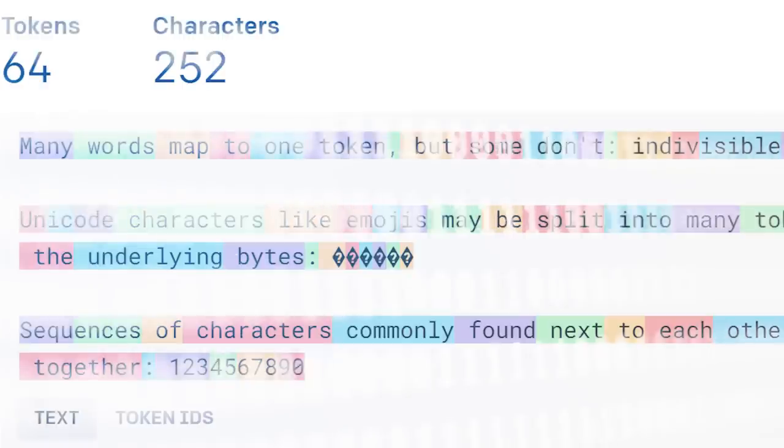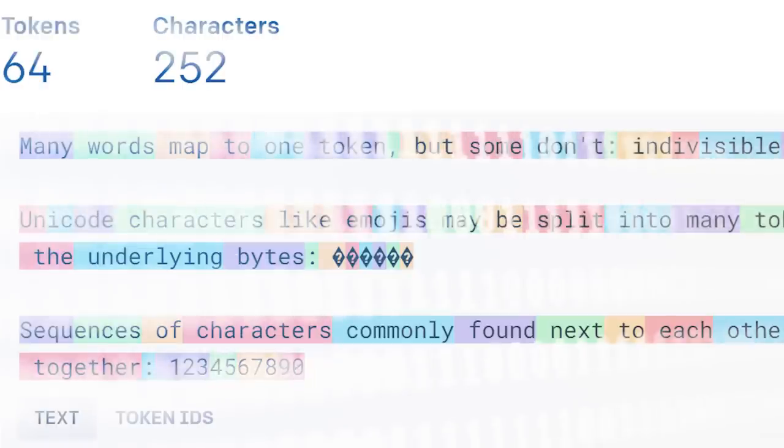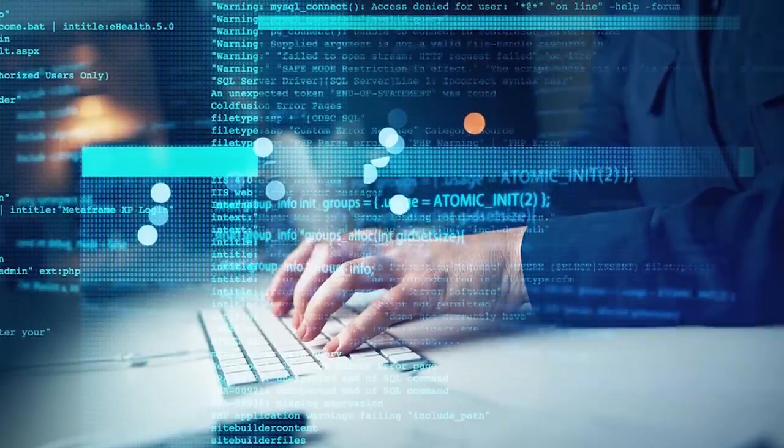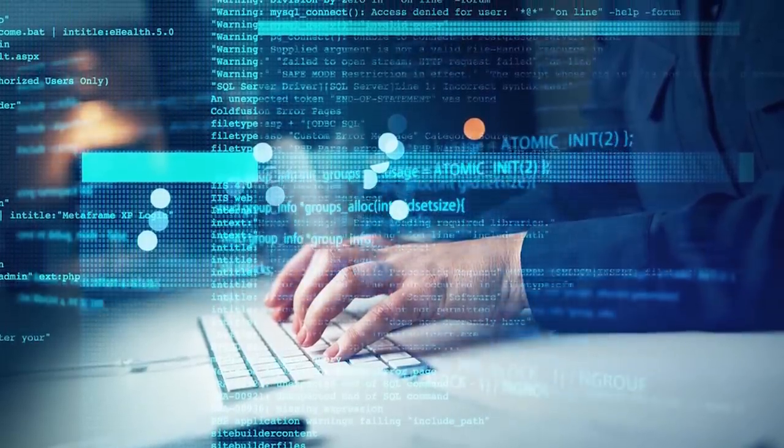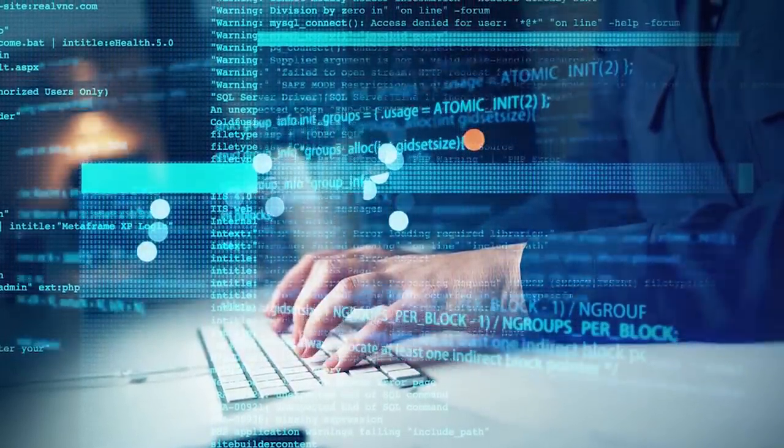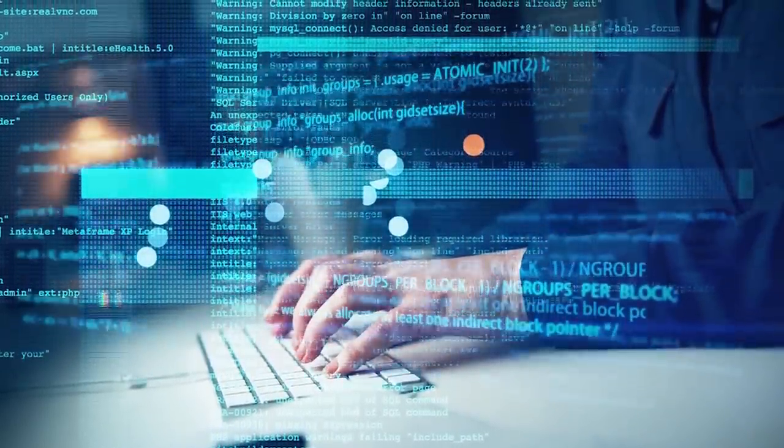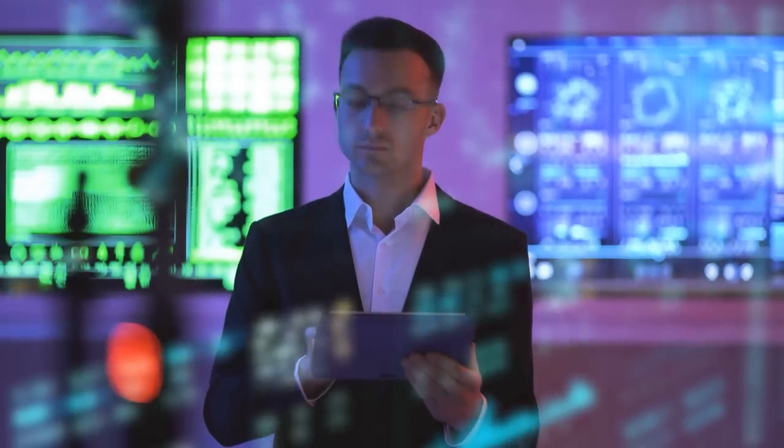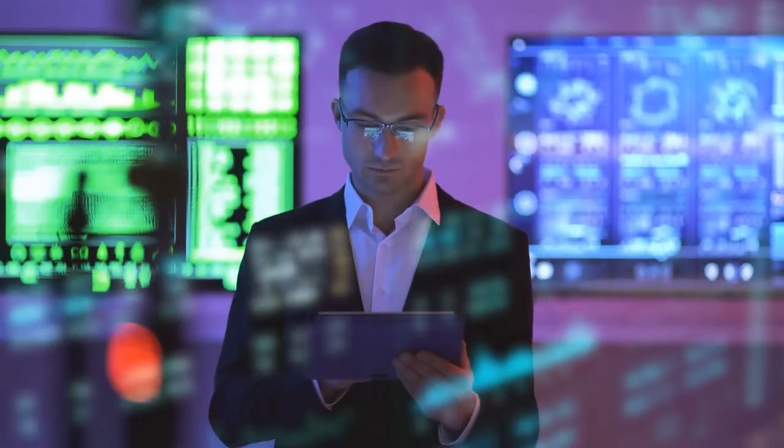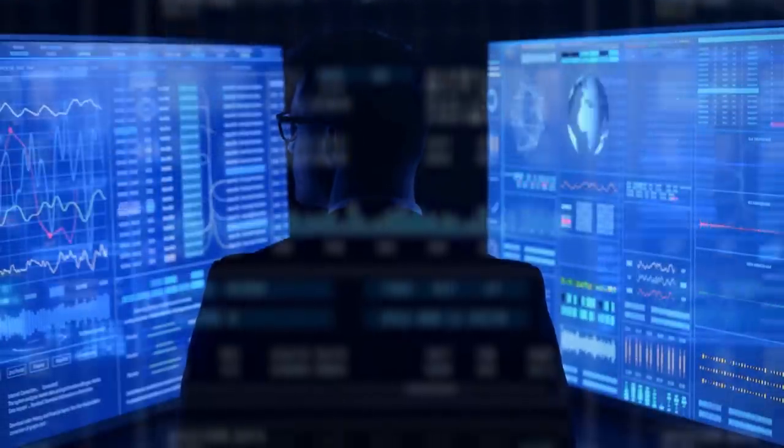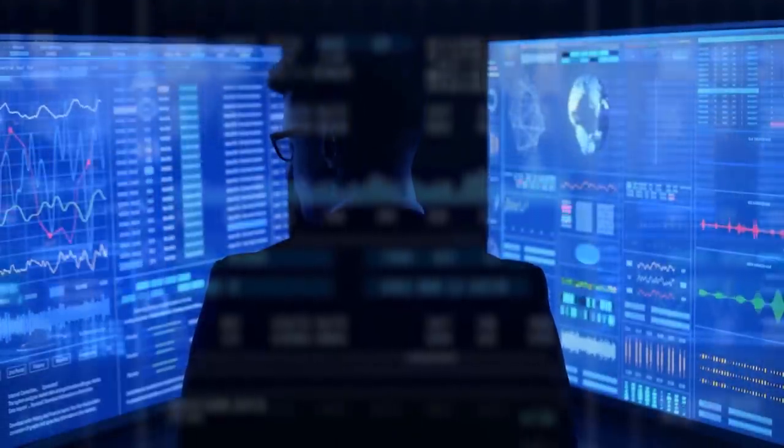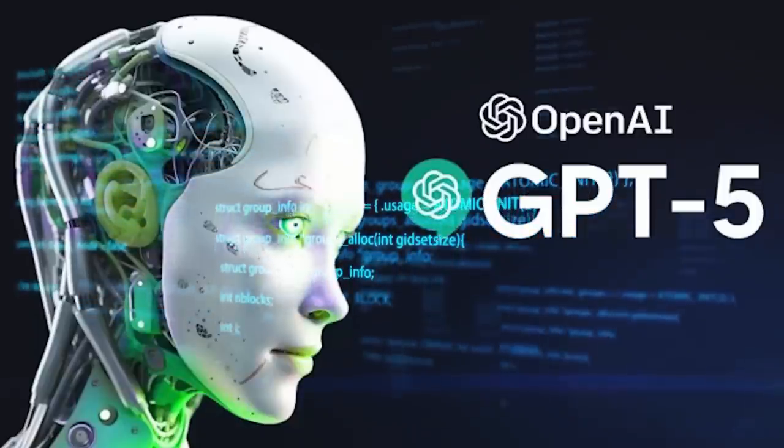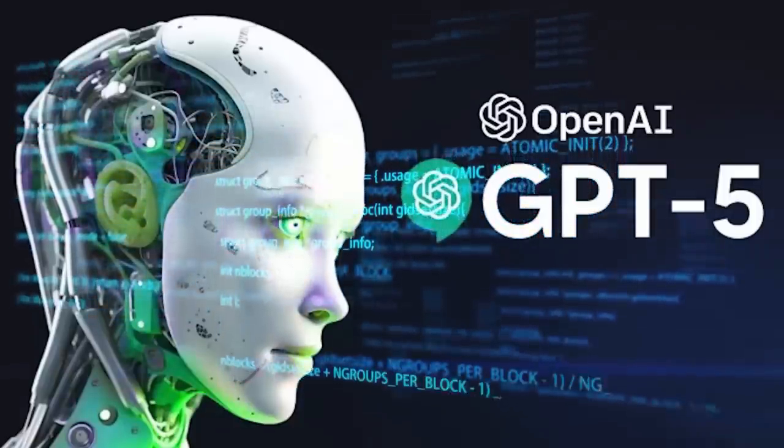While we are yet to see the exact increase in token limits, the prospect opens up a wealth of opportunities to use AI in new and more complex ways. It's a significant step towards making AI more versatile and useful across various industries. It'll be exciting to see how these changes unfold once ChatGPT-5 is released.